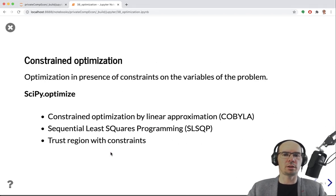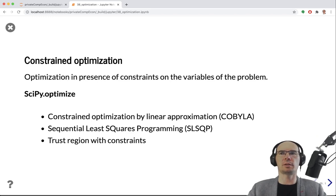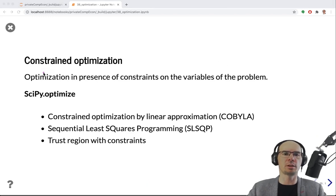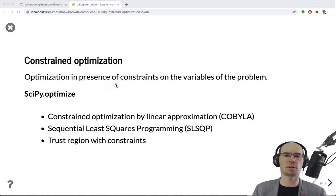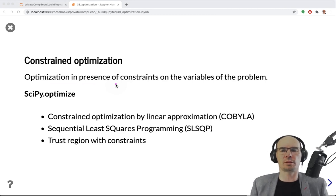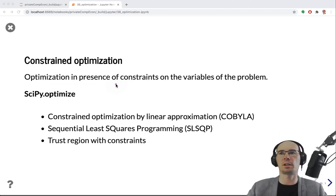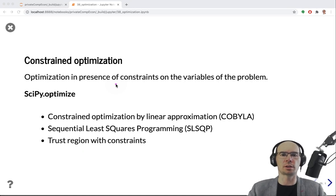To finish this short exposition, let's mention constrained optimization, which has many applications in econometrics. Constrained optimization means optimizing a function subject to constraints on the variables. In linear programming we had such constraints, but if the objective is linear, the optimization is much less hard than for nonlinear functions. A collection of constrained optimization methods is also available in SciPy.